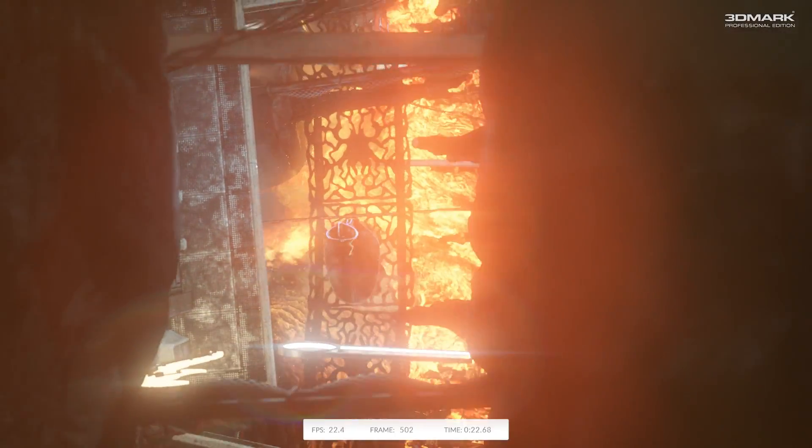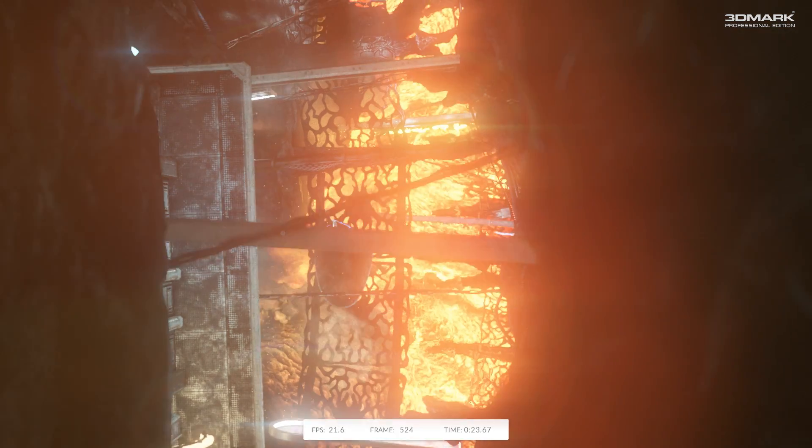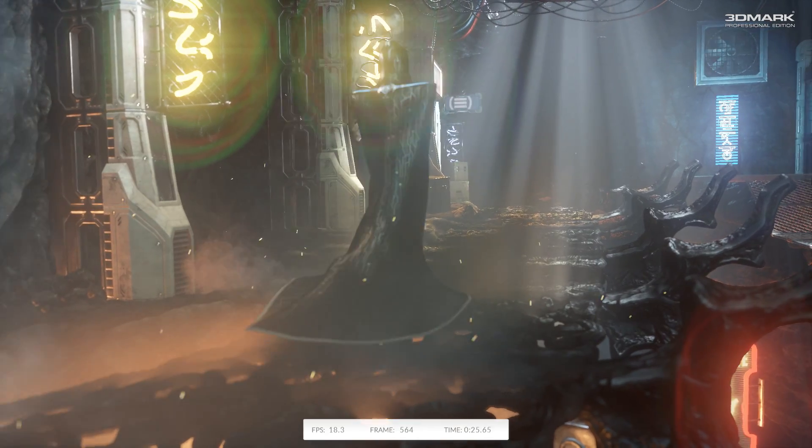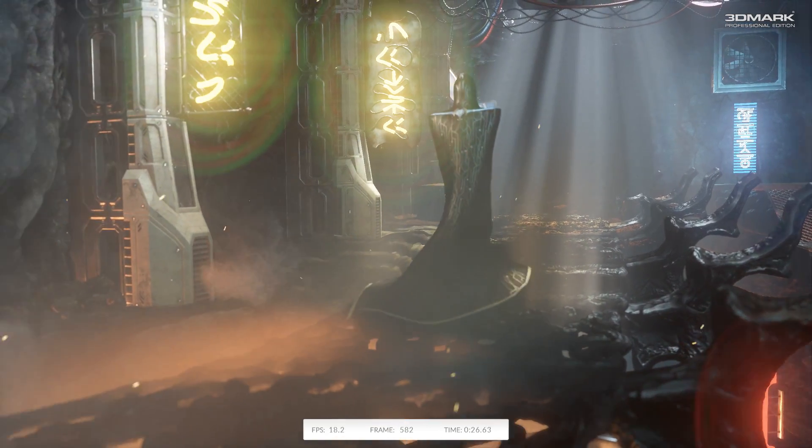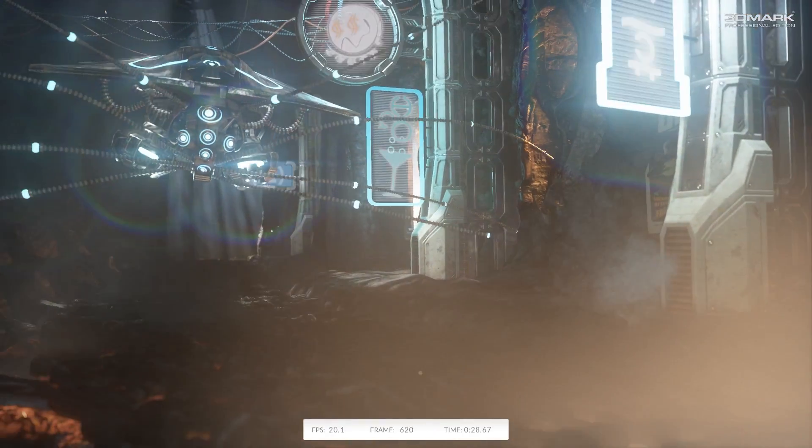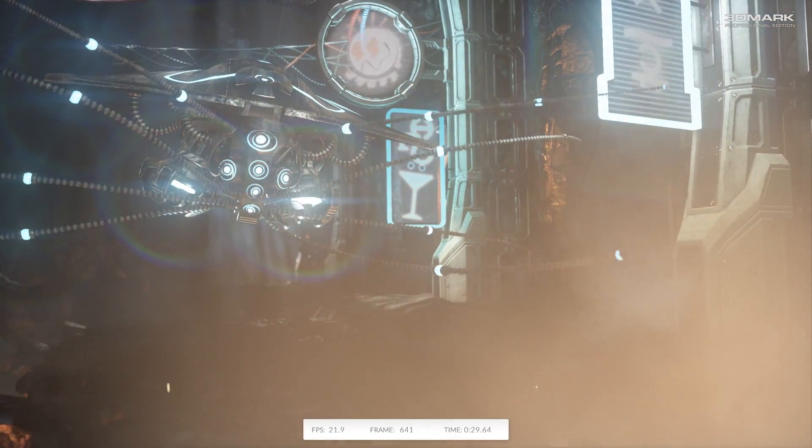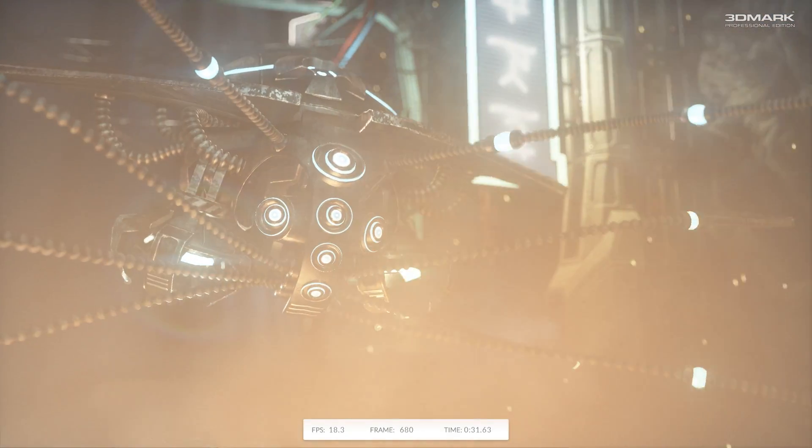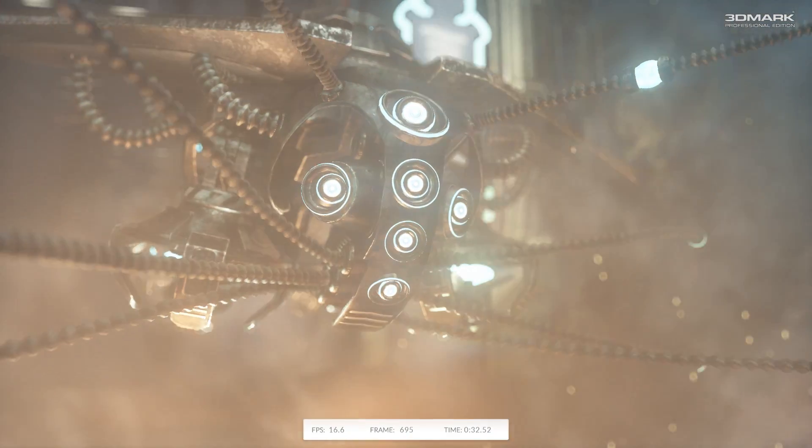The third benchmark is a physics test, which is designed to basically test the CPU and its abilities to calculate physics.